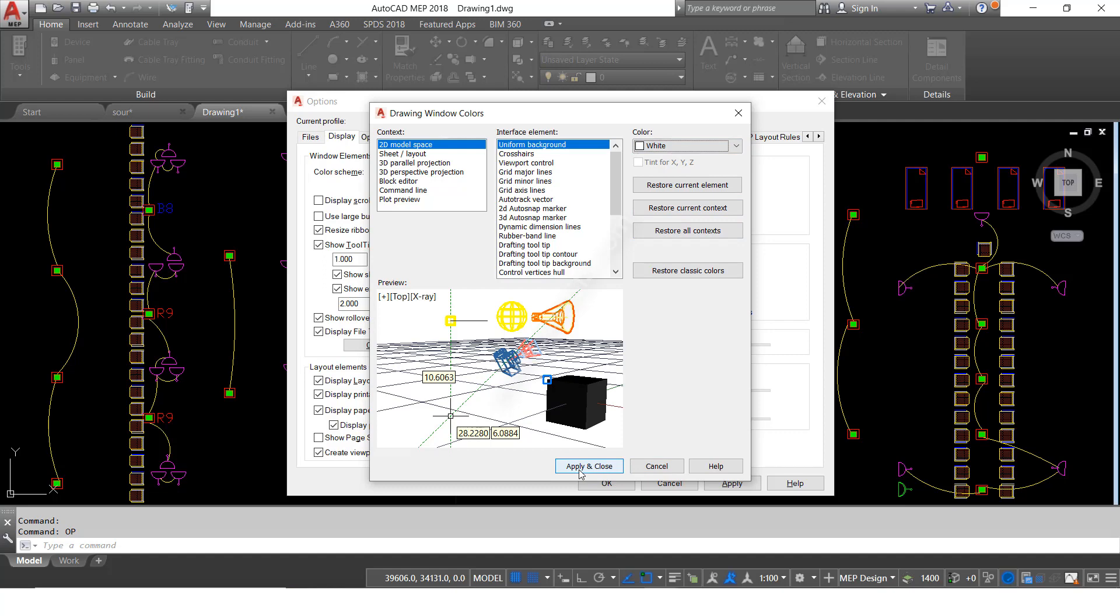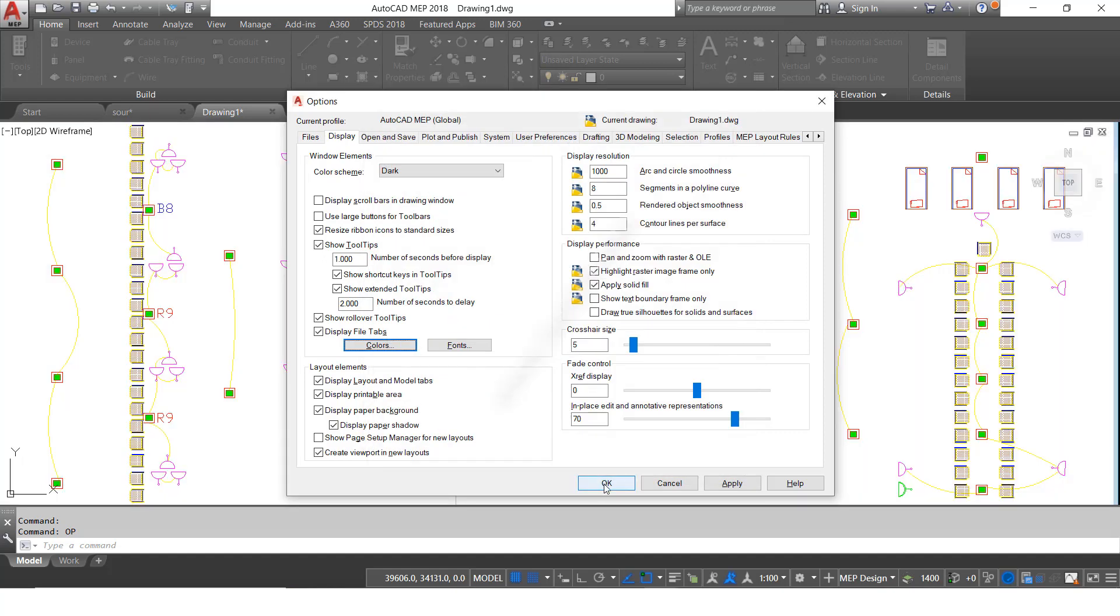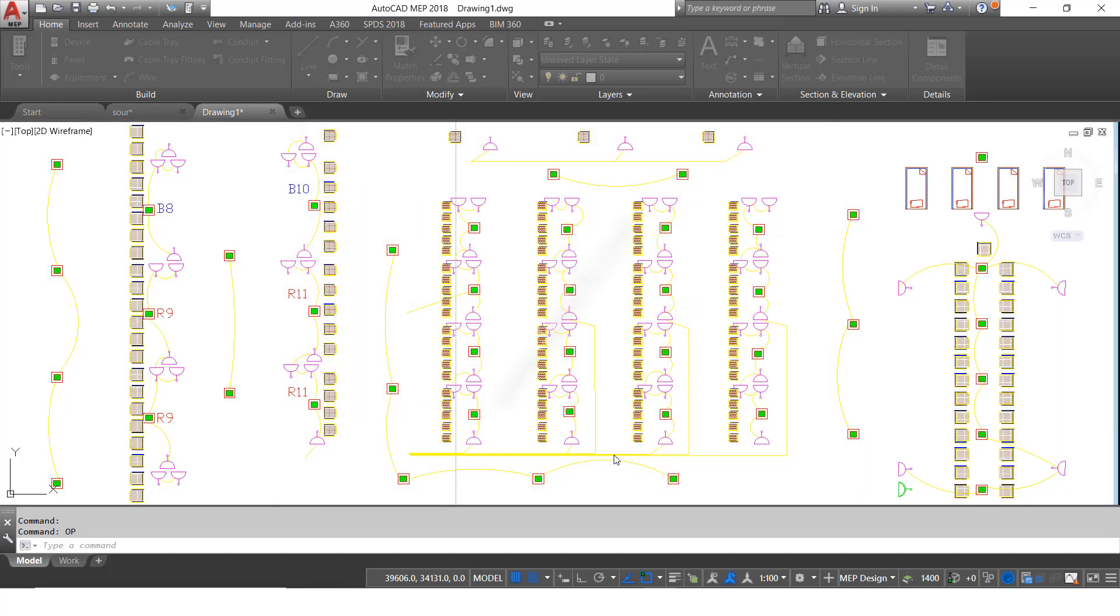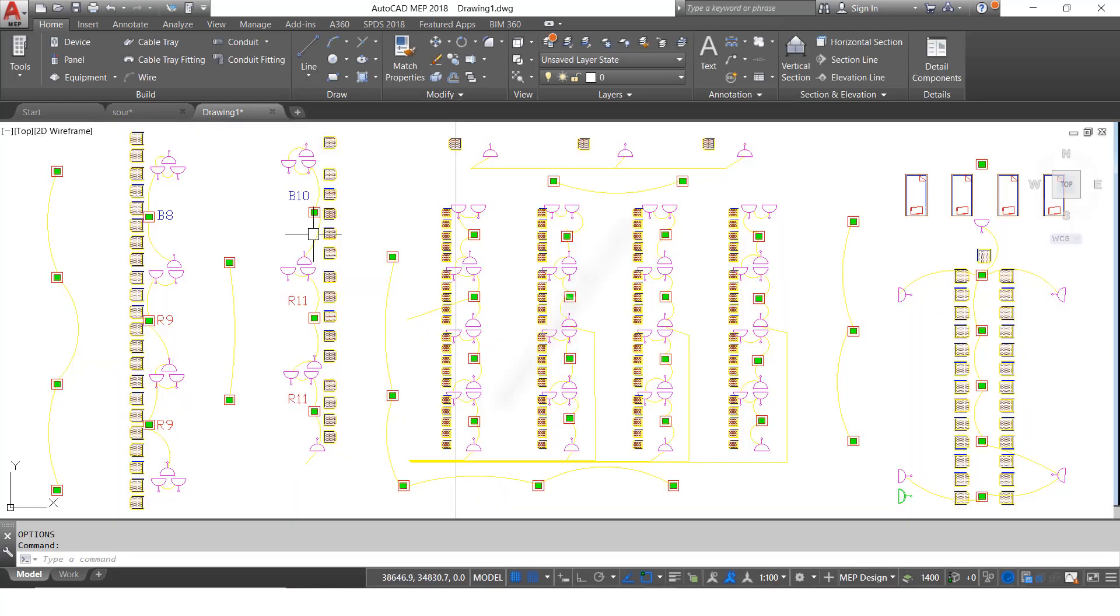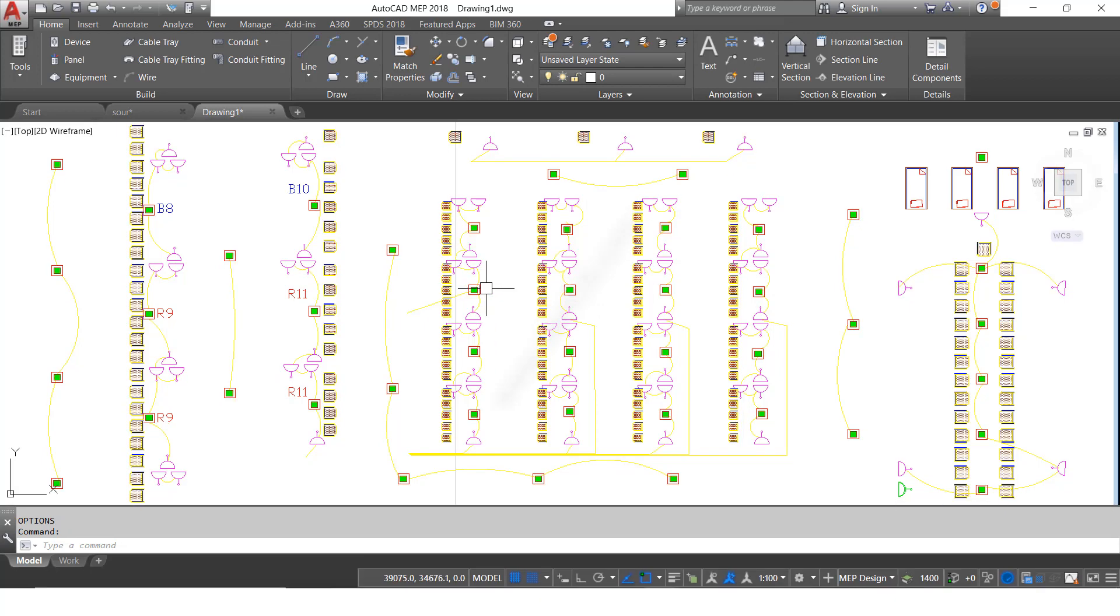Then click Apply and Close, then click OK. See here, it is showing background color is white.